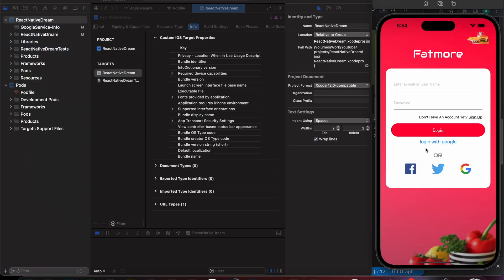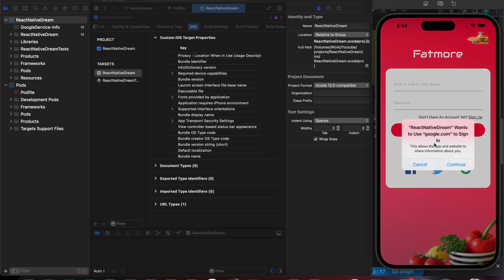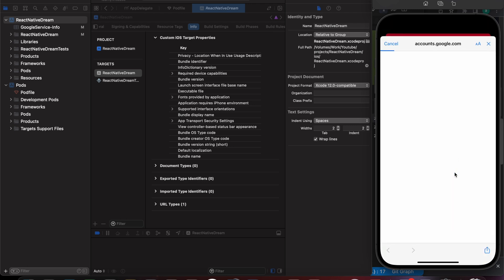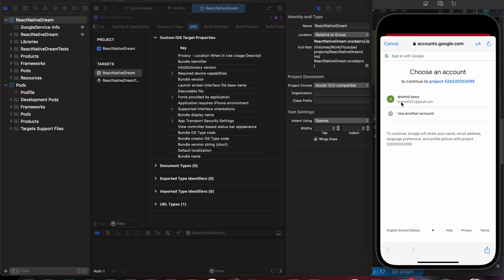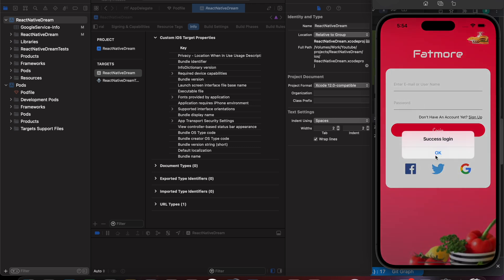Now when we press Login with Google, we see a prompt: 'This app wants to use google.com to sign in.' Let's press Continue, select an email account, and — great, success login! But it doesn't make sense to just show a success alert. We want to use a proper icon instead of this button and navigate to the home screen on success.